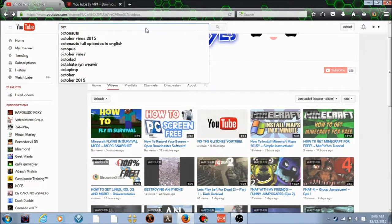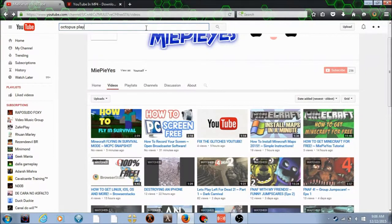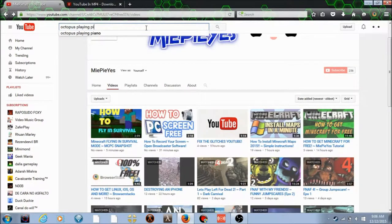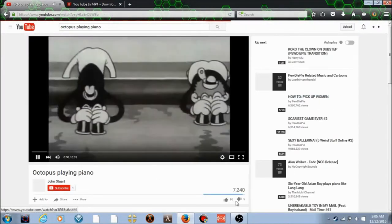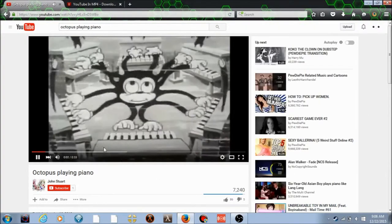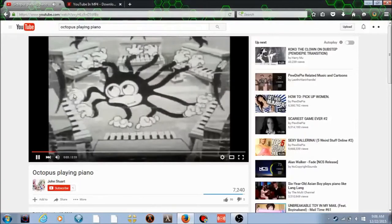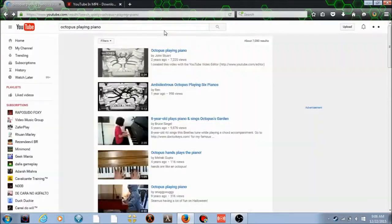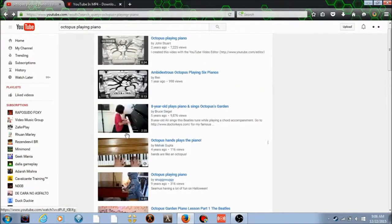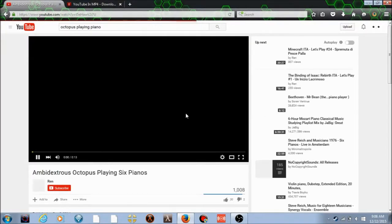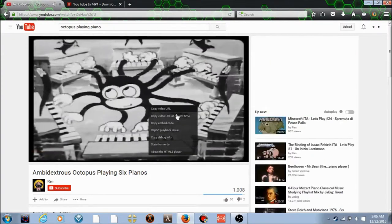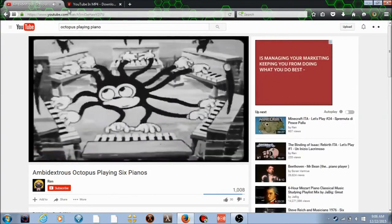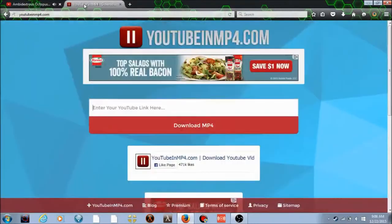You're just going to use a random video, for example, octopus playing piano. See that? Oh, that's too long because I don't want this to take too long for you guys, but oh yeah, it's not as long. Alright, you right-click and click copy video URL. Once you do that, you're going to go back over to YouTube to MP4.